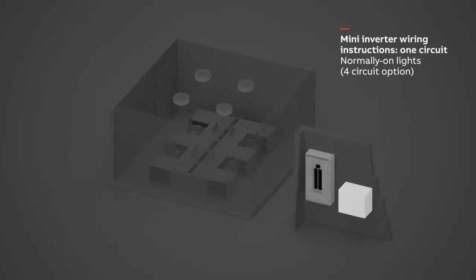The Mini Inverter with four circuits and load shedding capabilities can detect the loss of utility power and dim lighting fixtures connected to a Mini Inverter to a preset level of brightness.